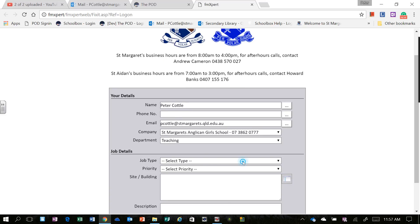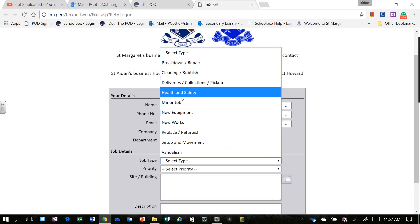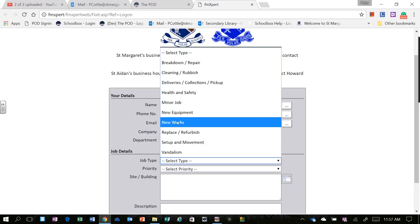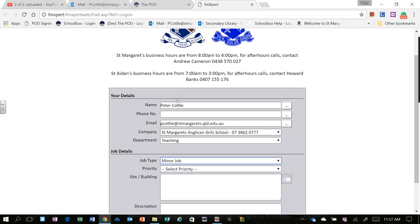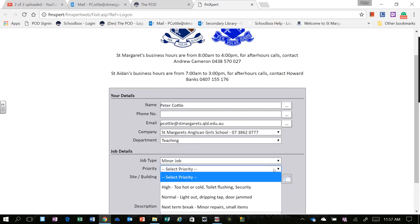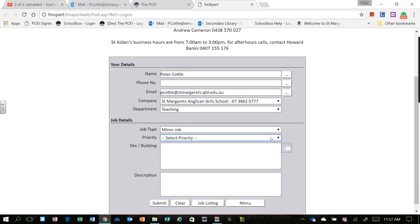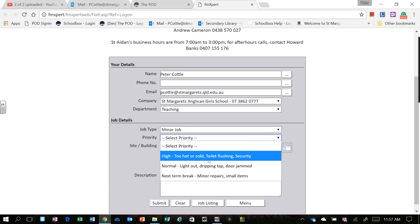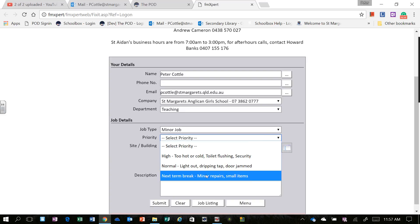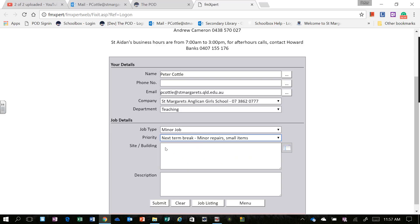You need to select the Job Type. In this example I might choose Minor Job. The Priority. So is it High, Normal, or Next Term? Might be a Next Term Job.